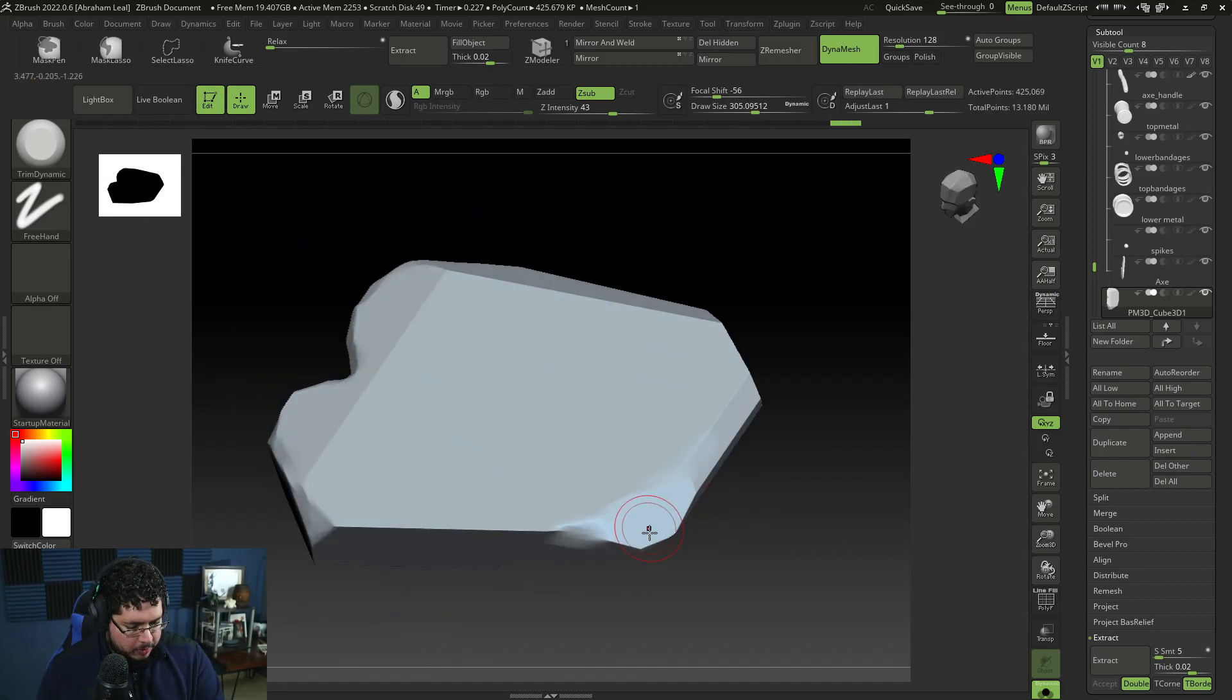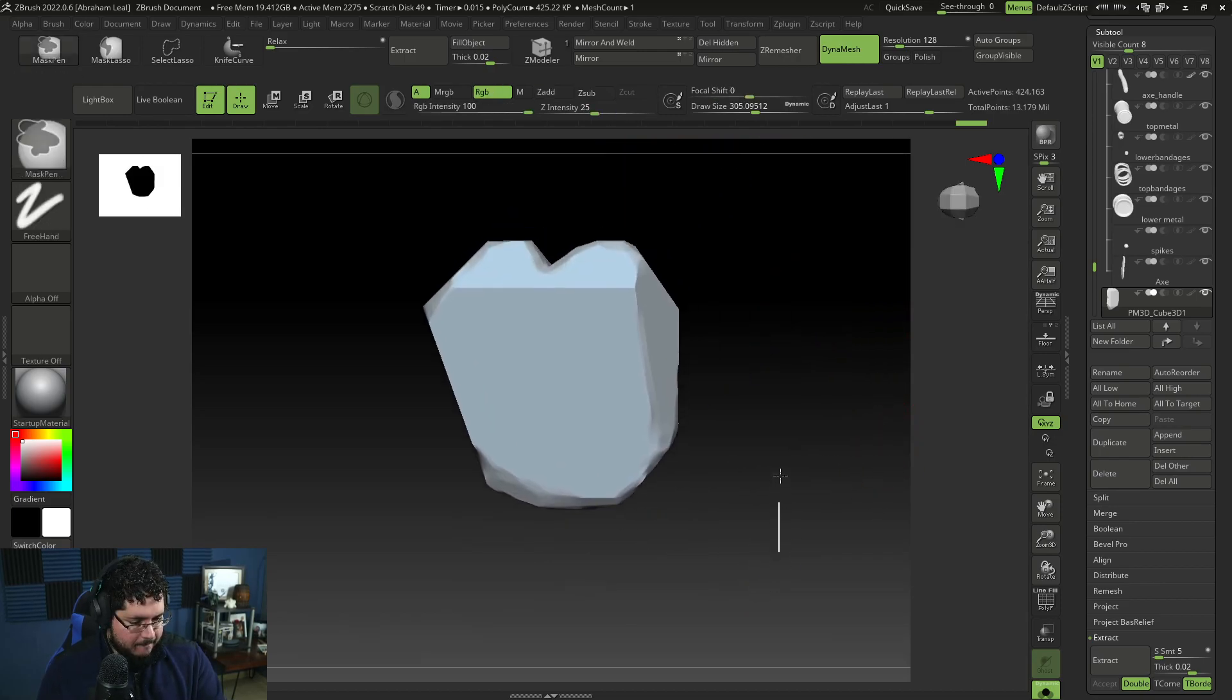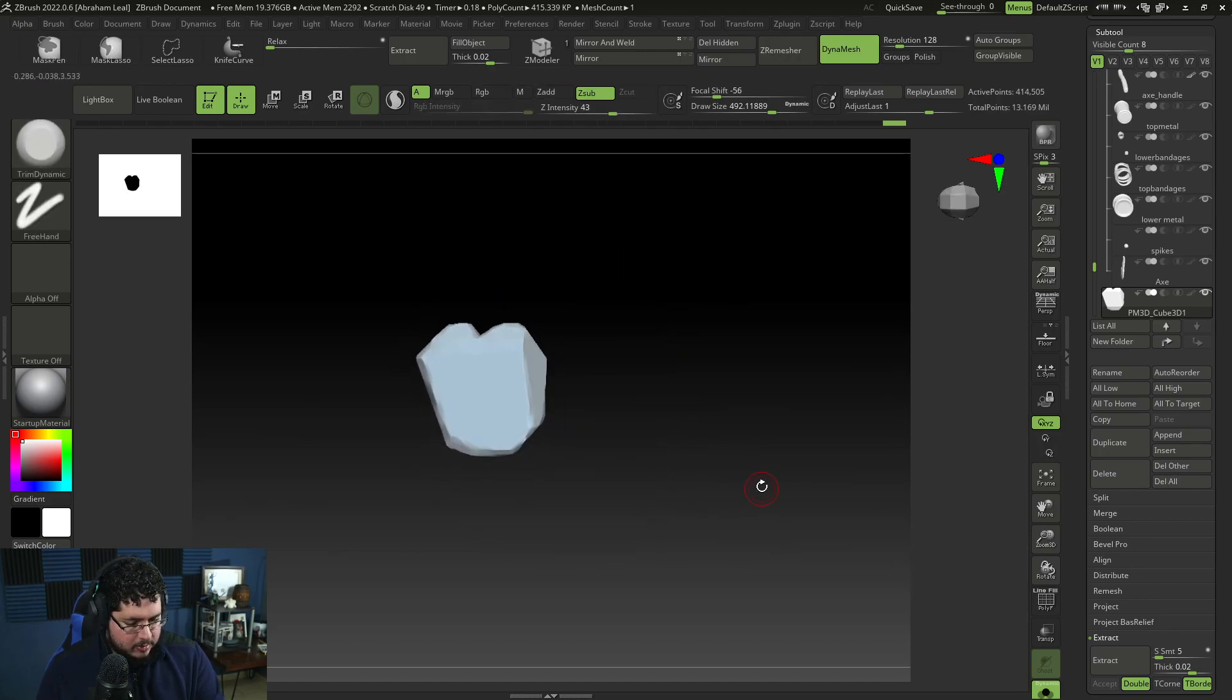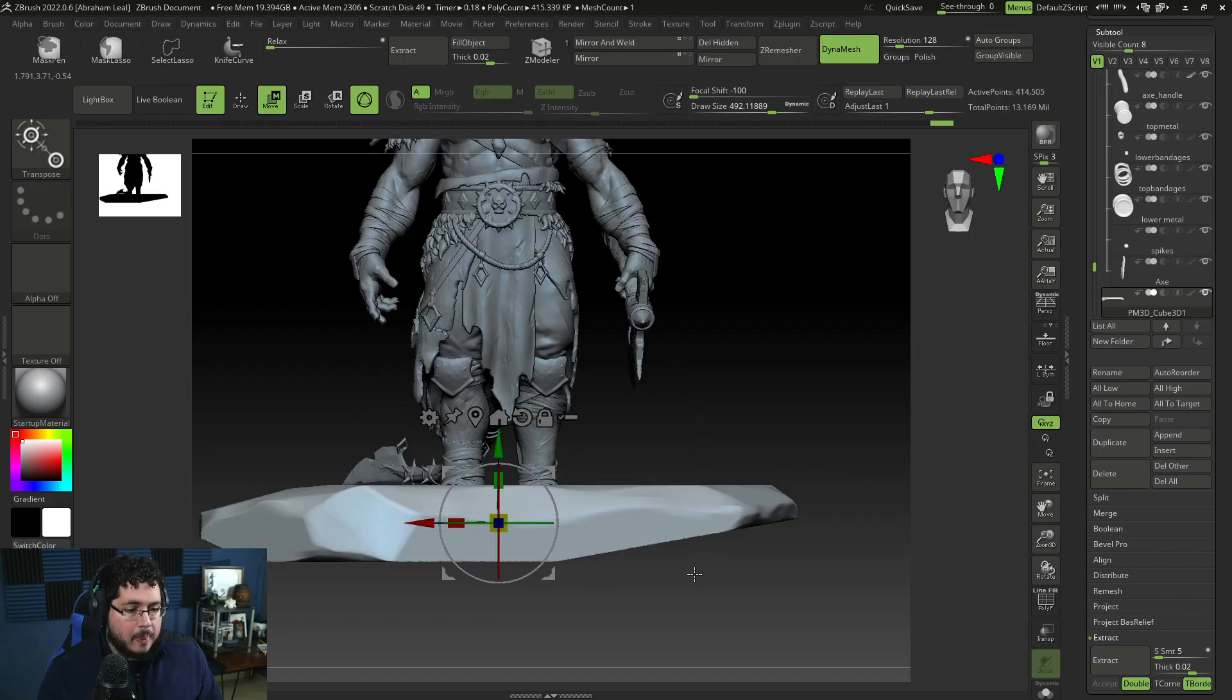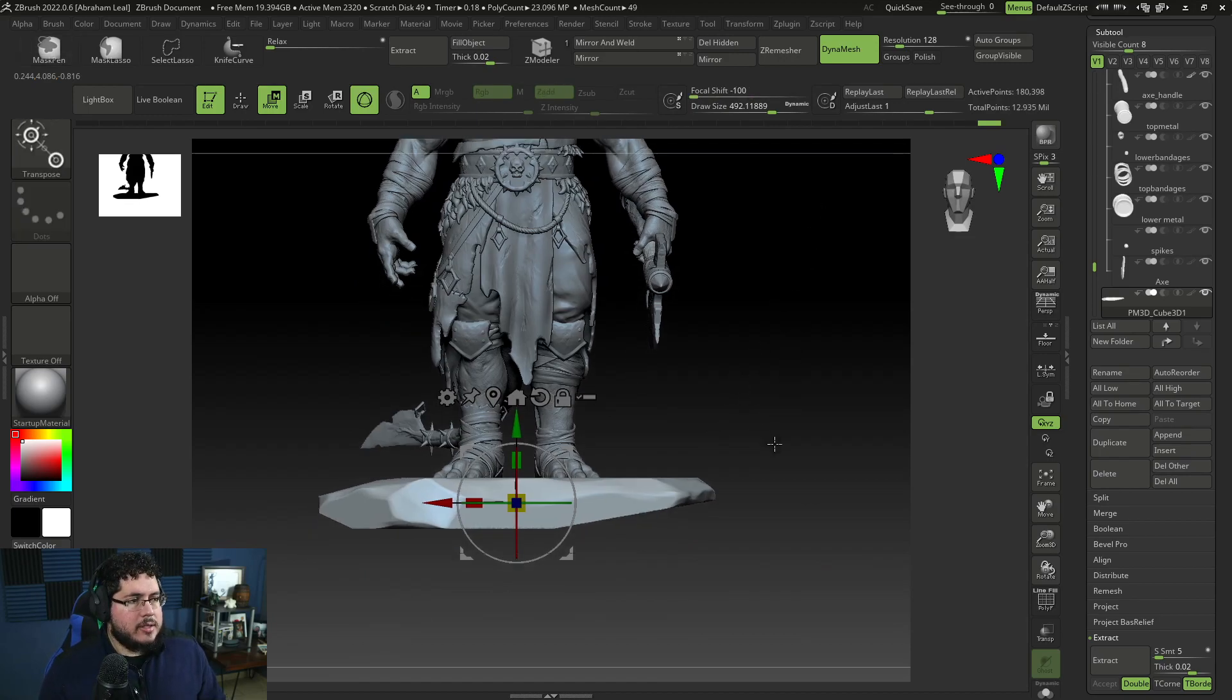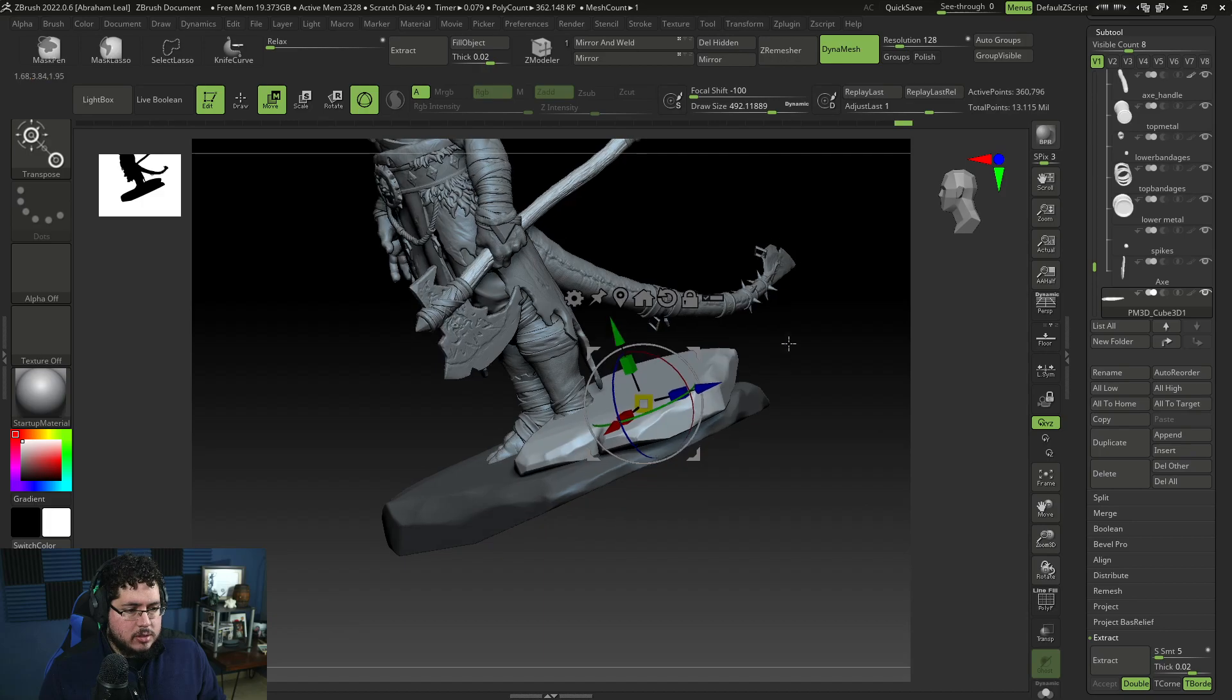We're going for this sort of plateau rock thingy. We can even double tap to create like a little bit of a crevice right there. Dynamesh. And now, I actually don't have my tablet on. Give me just one second. There we go. I'm going to use my trim dynamic just to start, you know, just giving a little bit more interest to the silhouette of the stone. We could turn on polish on the Dynamesh so that we get a cleaner cut. There we go.